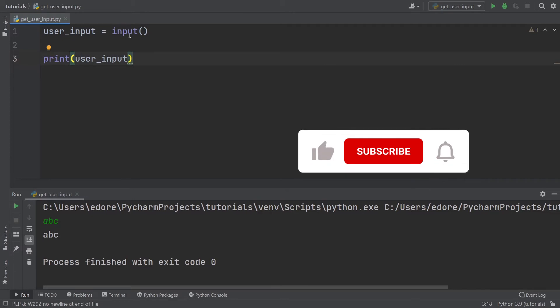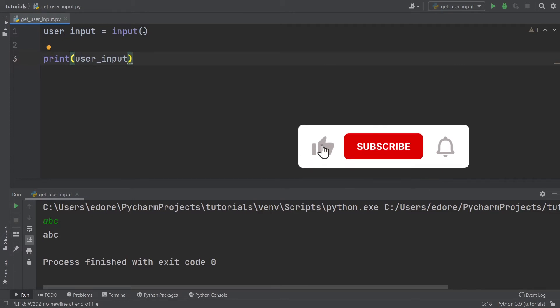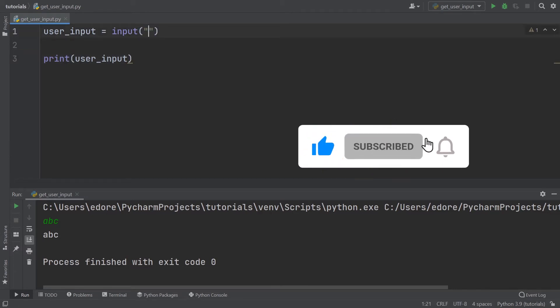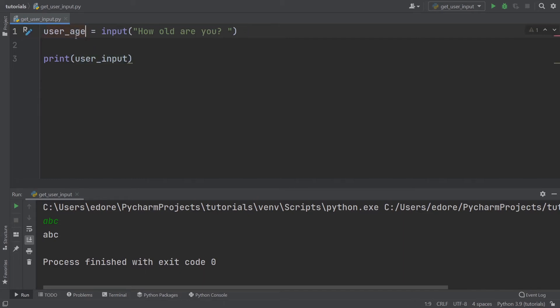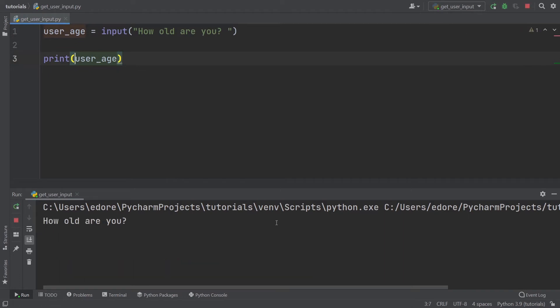What you can also do with input is provide some text to give information about what you expect the user to give you. For example, 'how old are you?'. I'm going to rename it user_age. Let's run that. You can see now we have 'how old are you?'. I click here, put a value, let's say 37, and you can see 37.